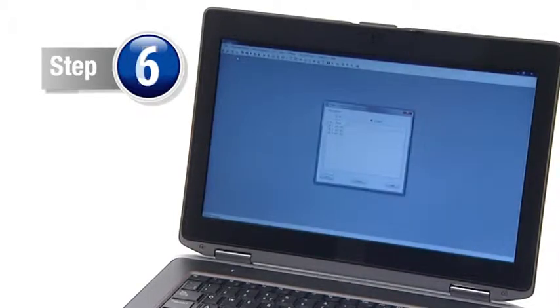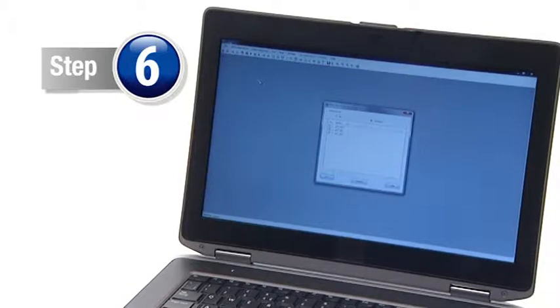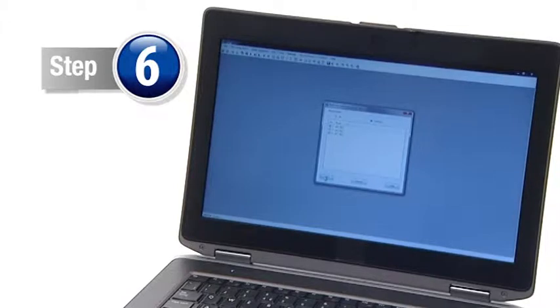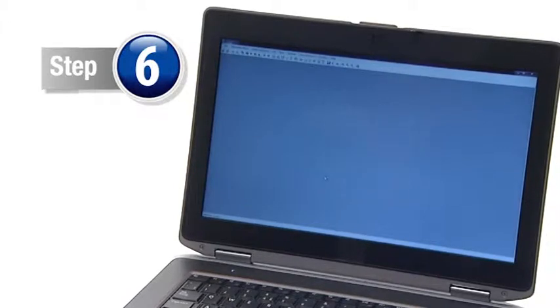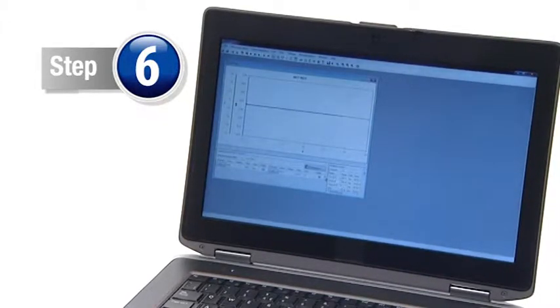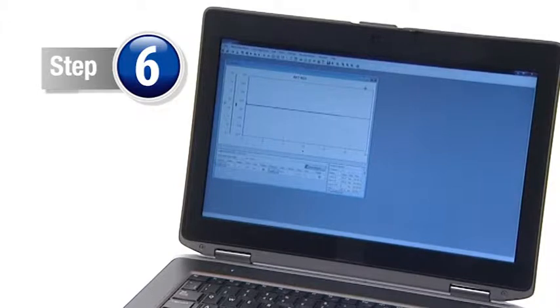Step 6. To import test data from your data logger, simply select the required test file from the list. Once downloaded, the data will automatically be displayed on screen in graph format.